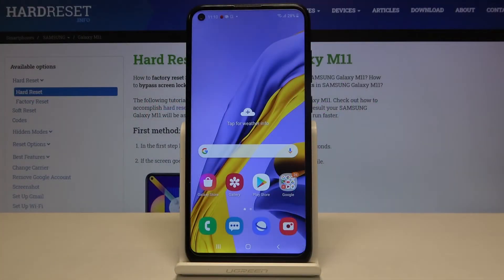Hi everyone! Here we've got the Samsung Galaxy M11 and let me show you how to change the keyboard language on this device.